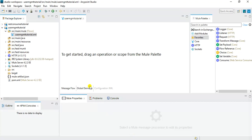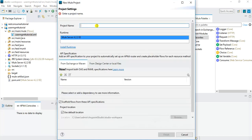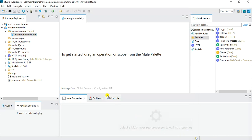I have already created a project in Anypoint Studio. You can create a project by going to File > New, choosing New Project, specifying the project name, selecting the runtime, and clicking Finish. Since I have already created the project I'll just cancel that. We have a message flow already created by default, so I will start implementing directly within that same message flow.